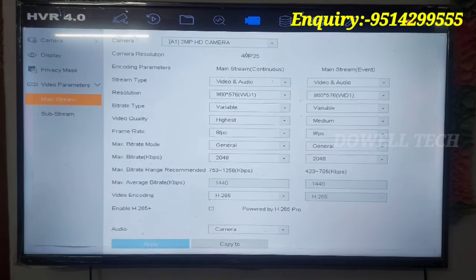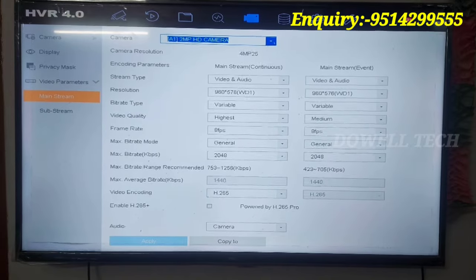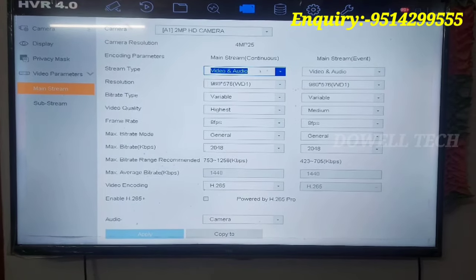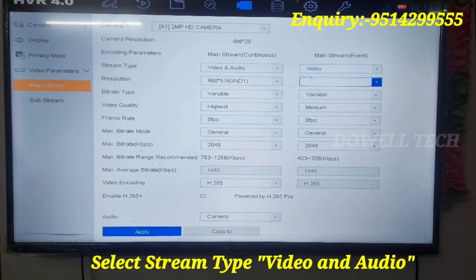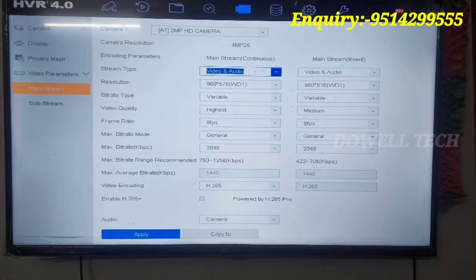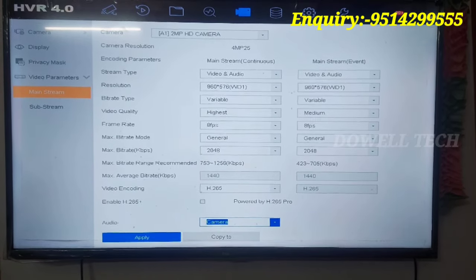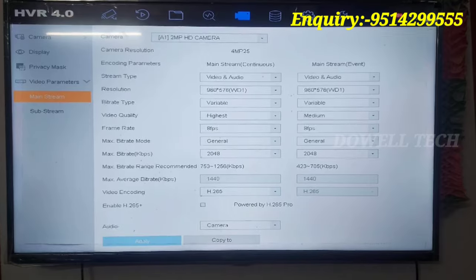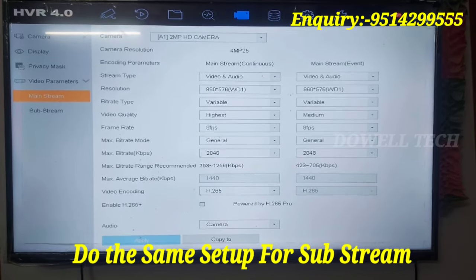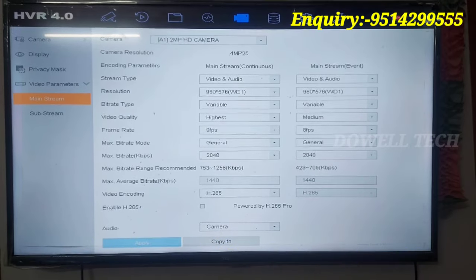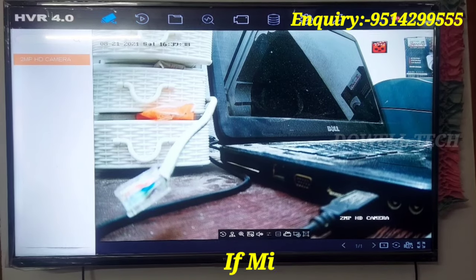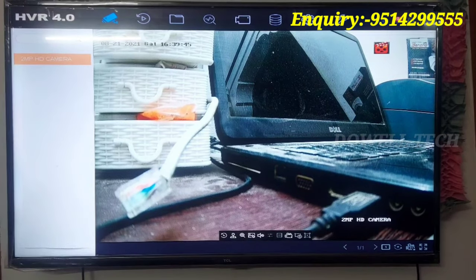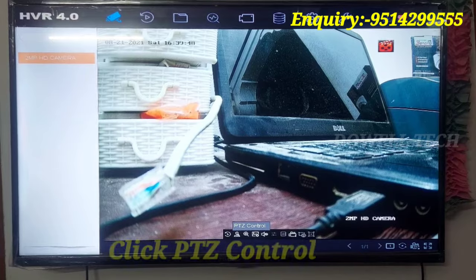Select the camera. Select mainstream event, select the video audio, select the audio. You can access the camera. If you have a camera, you can see the camera on the screen.